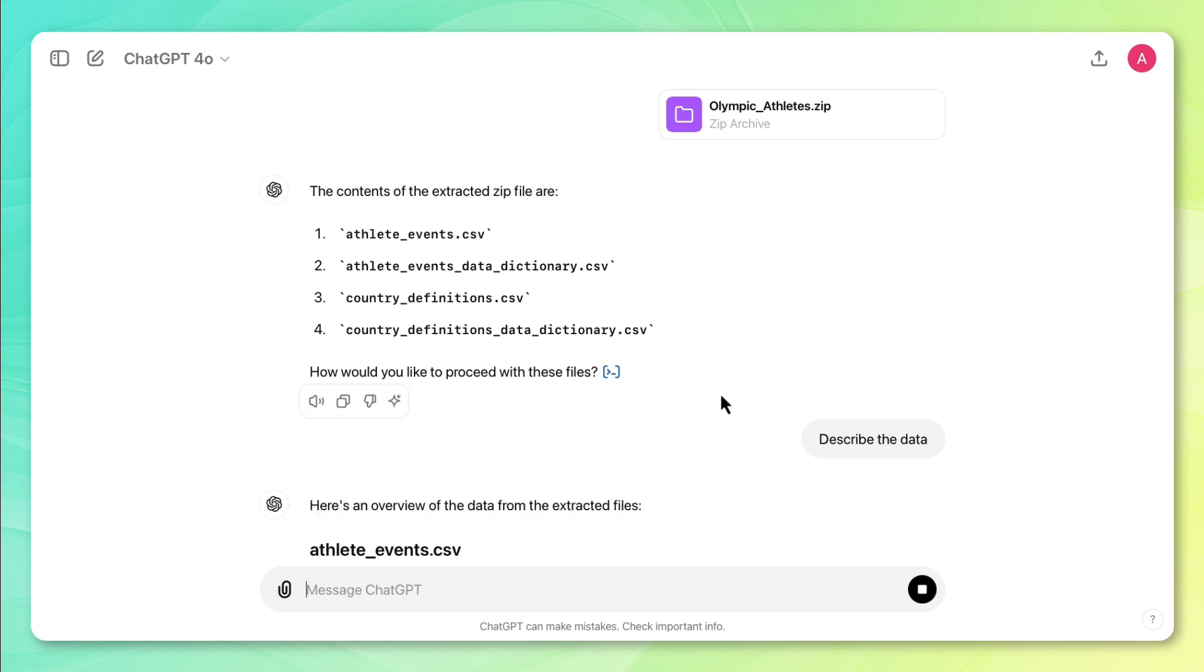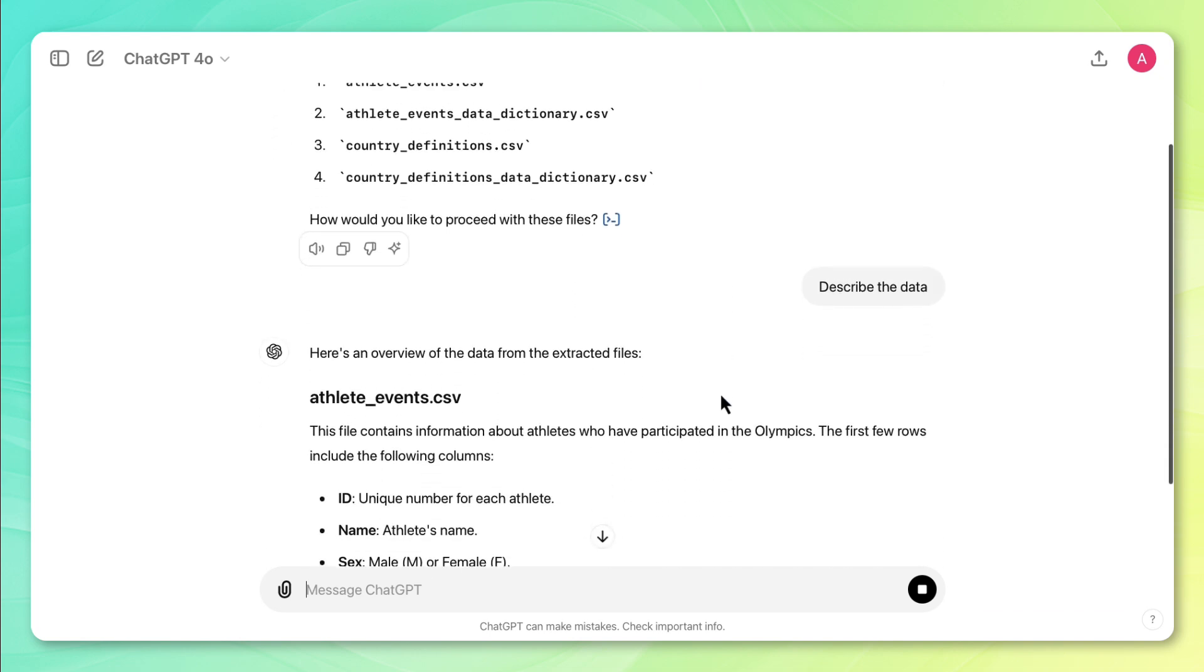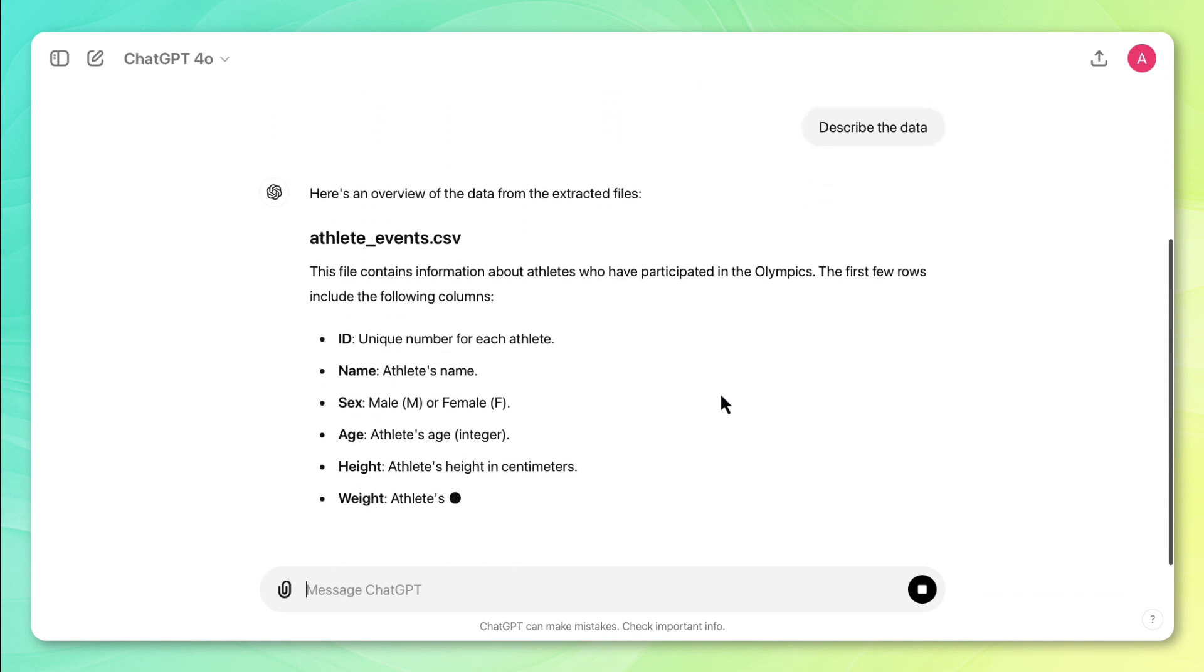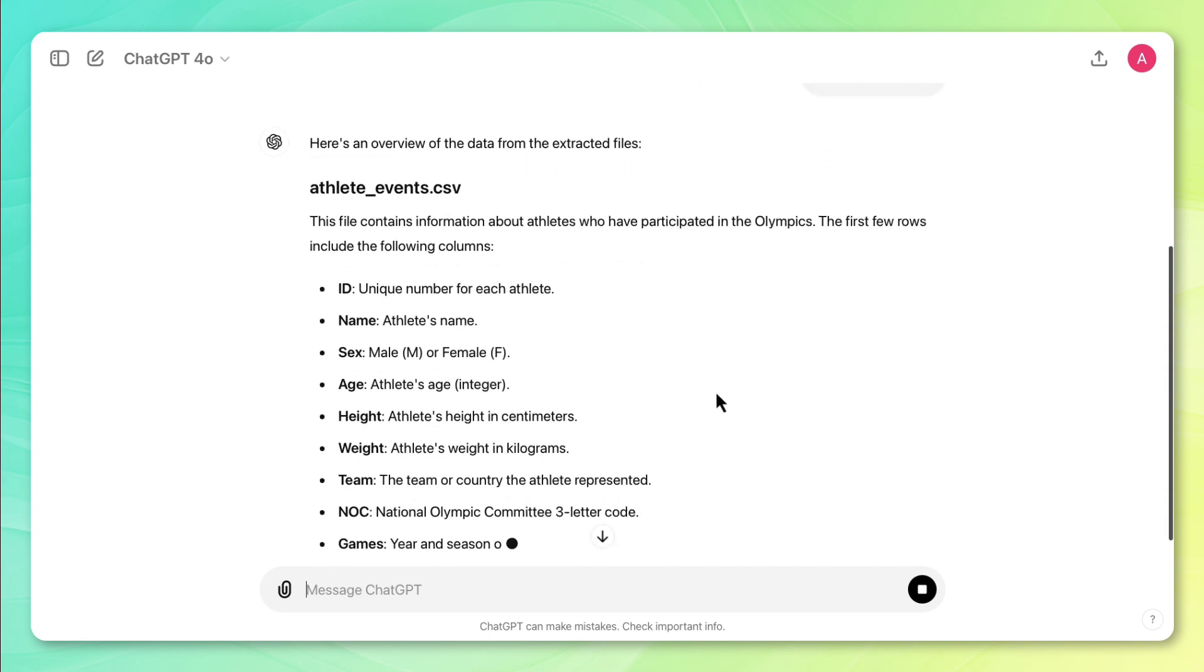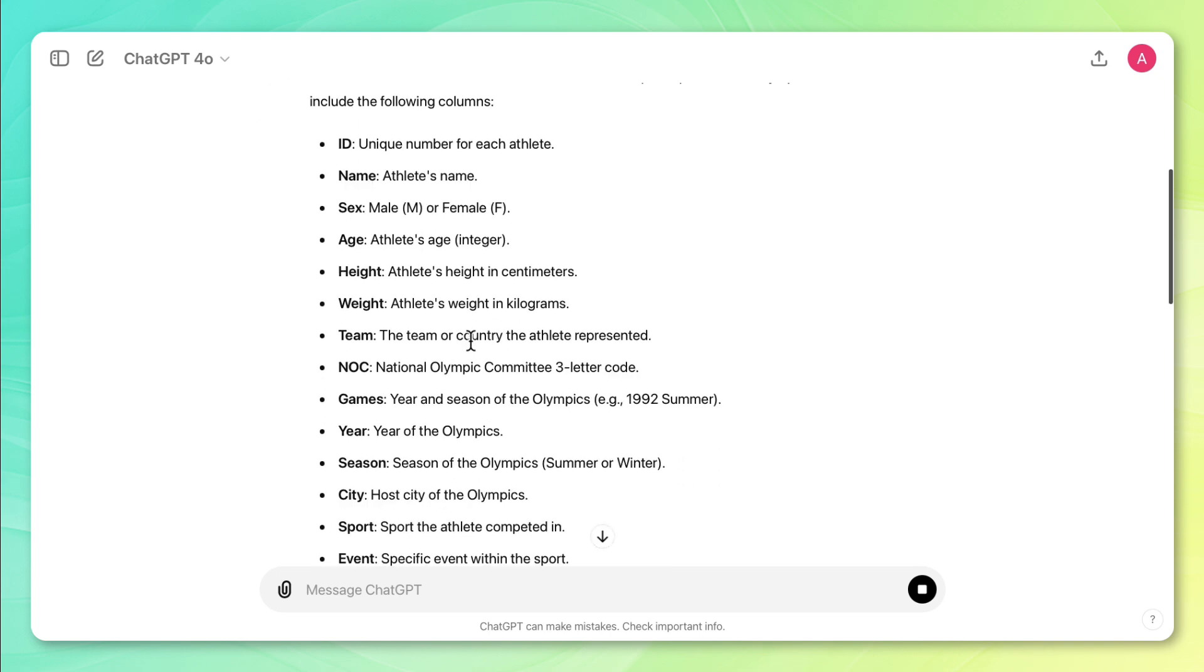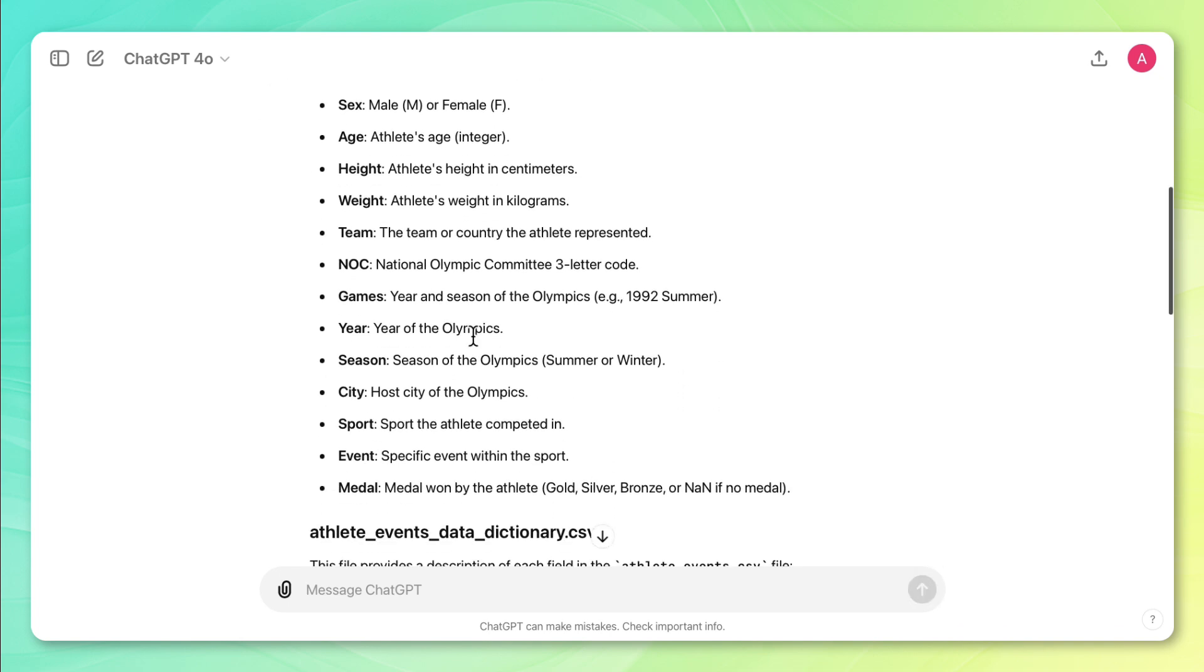So it's telling me that within the athlete event CSV file, there are all these columns here. So we see the athlete's name, the team they're on, as well as the year they're in the Olympics, and so on.